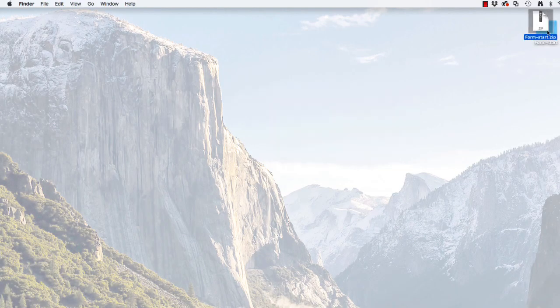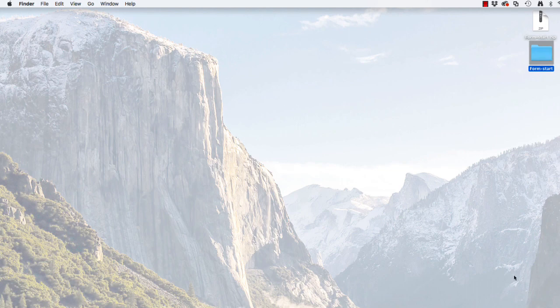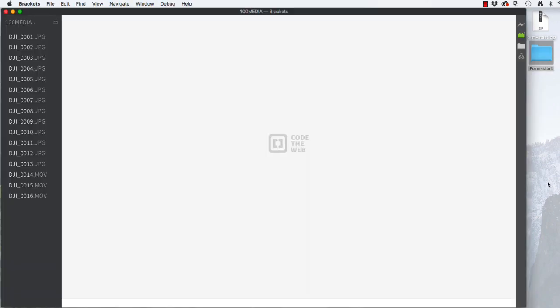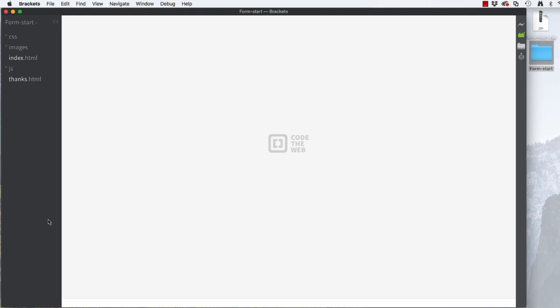Please start by downloading a copy of the start file and unzipping it. Then open the text editor of your choice. I will be using brackets.